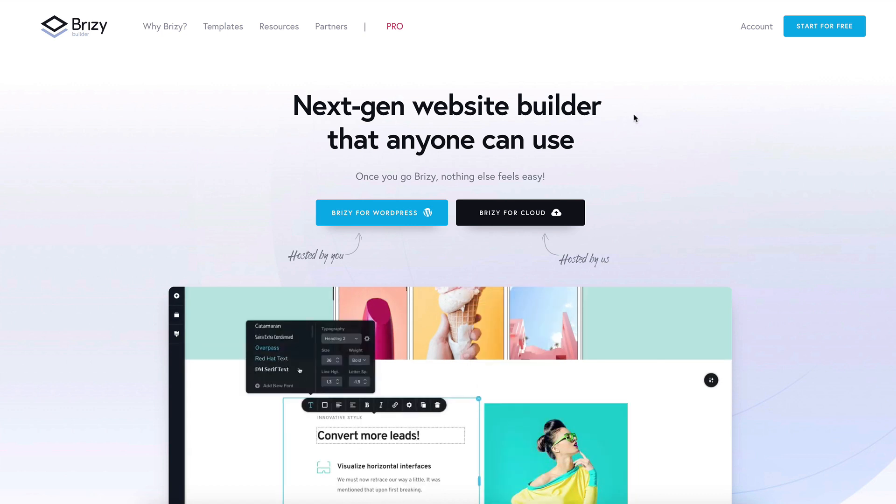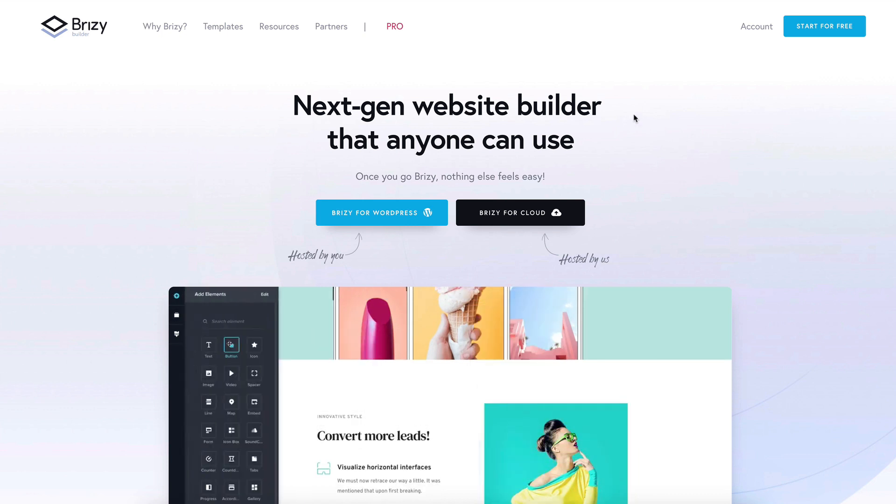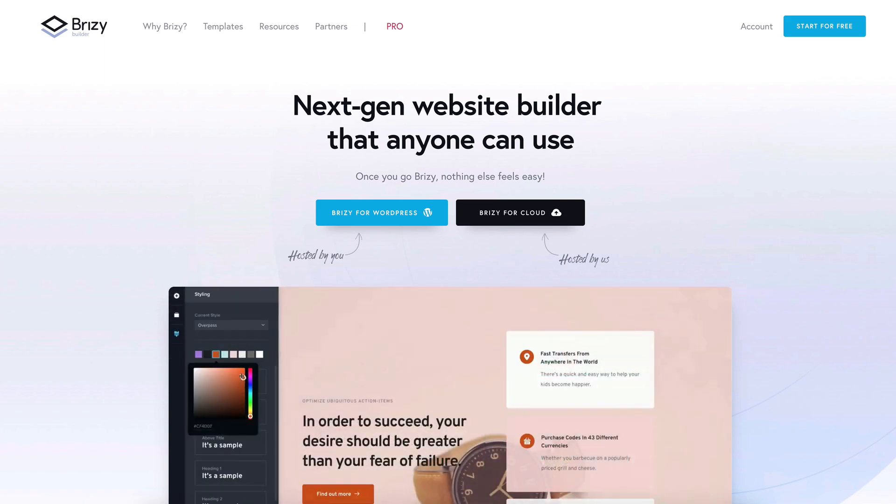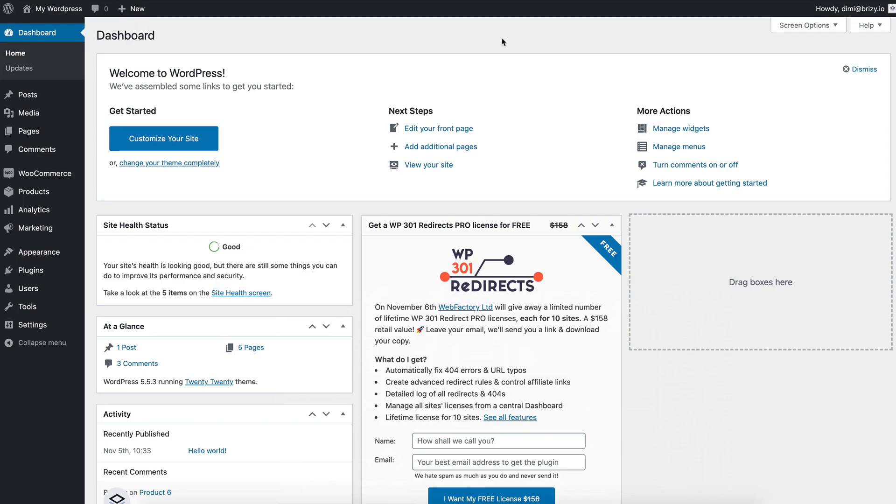But before we get to that, let's check if you have Breezy Free installed. Breezy Pro is adding extended functionality to the main Breezy Free plugin, so it doesn't work without it.